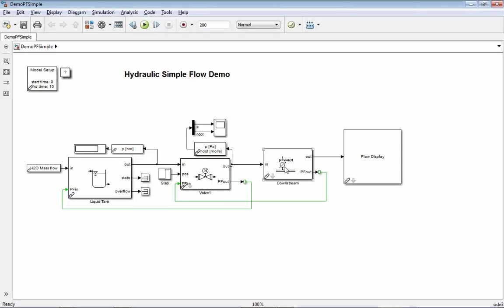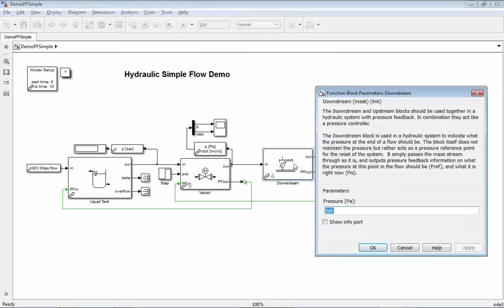In this pressure feedback method, you can use this downstream block like an outlet of an open branch. In our example, it would be a medium coming from here, going through the valve, and then left out to the environment, for example. Our environment is configured to have a pressure of 3 bar.